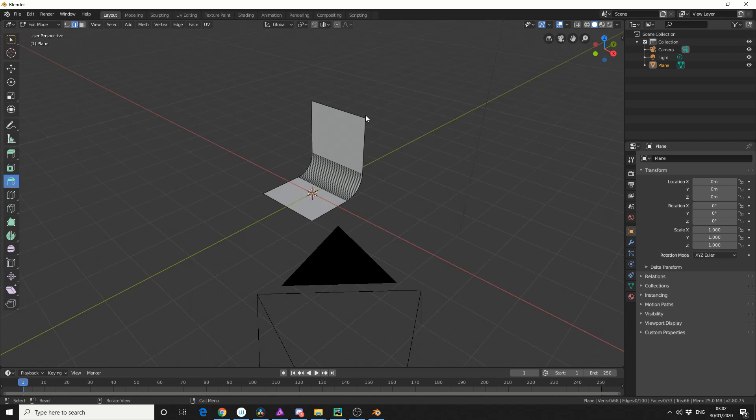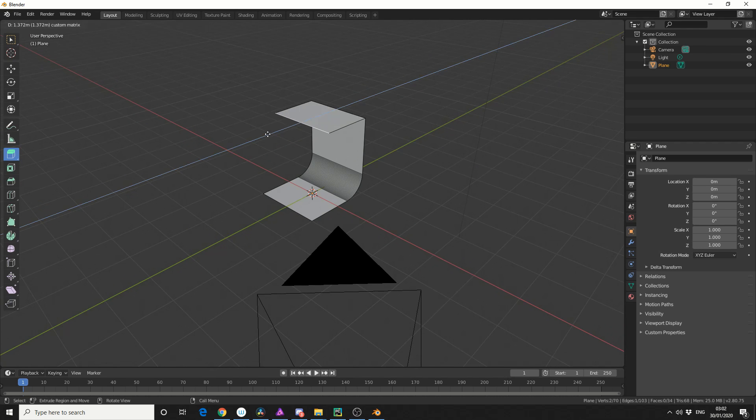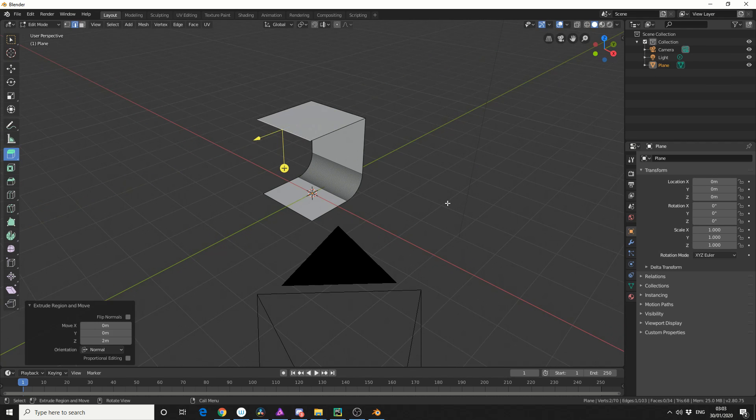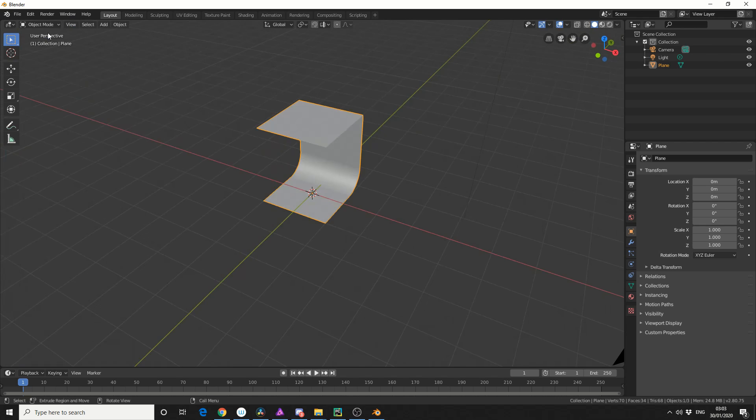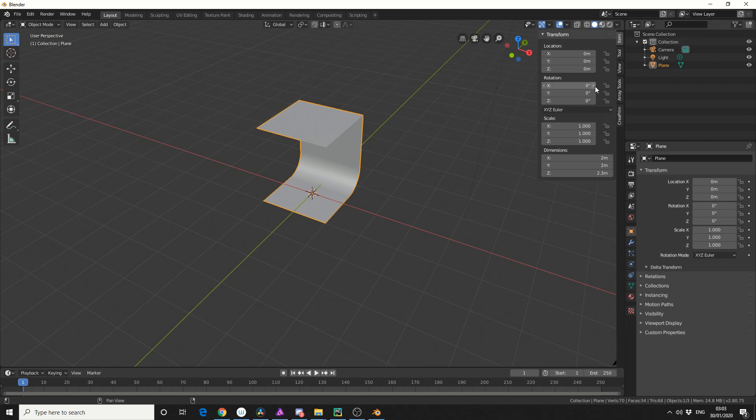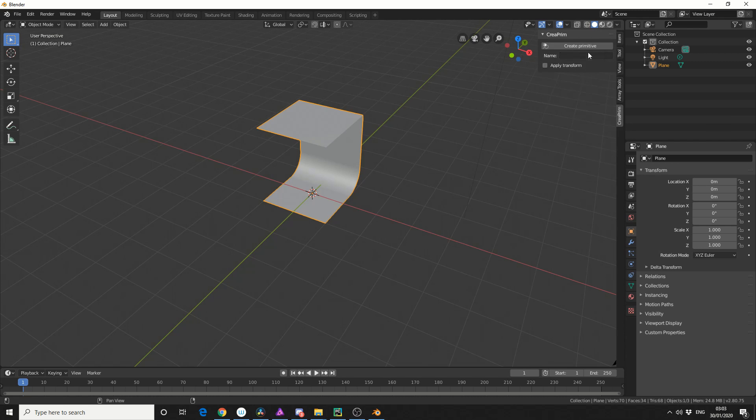So what I'm going to do here is, I'm actually going to select this edge, and I'm going to extrude it out like this. I'll jump back into object mode, I'll come to my properties tab, and you can see here, create prim. And I'm actually going to assign it a name, so I'll call it my light studio, just for an example.